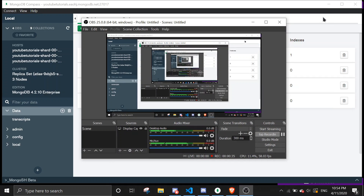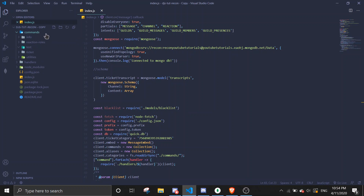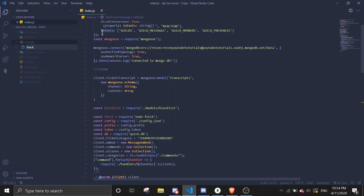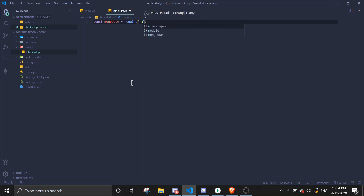Okay, let's start by making a schema. Come out here to the main folder, go into the category of models, and inside there create a new JS file. This is going to be the schema. So: const mongoose = require('mongoose').